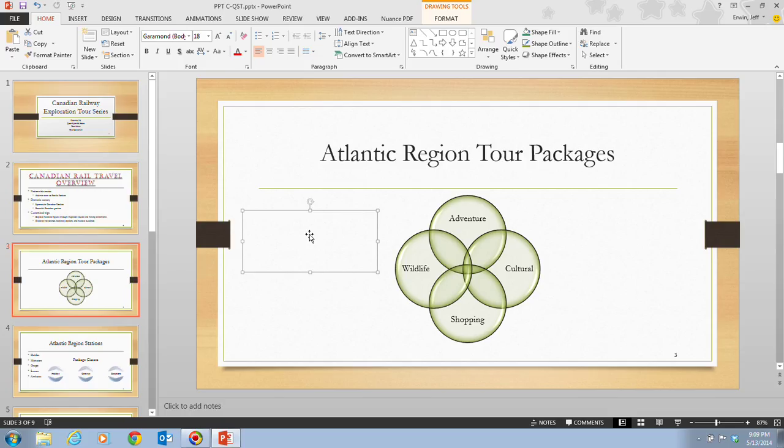A quick tip: to create a text label, you can click the text box button and then position the pointer on the slide, click once, and then enter your text.